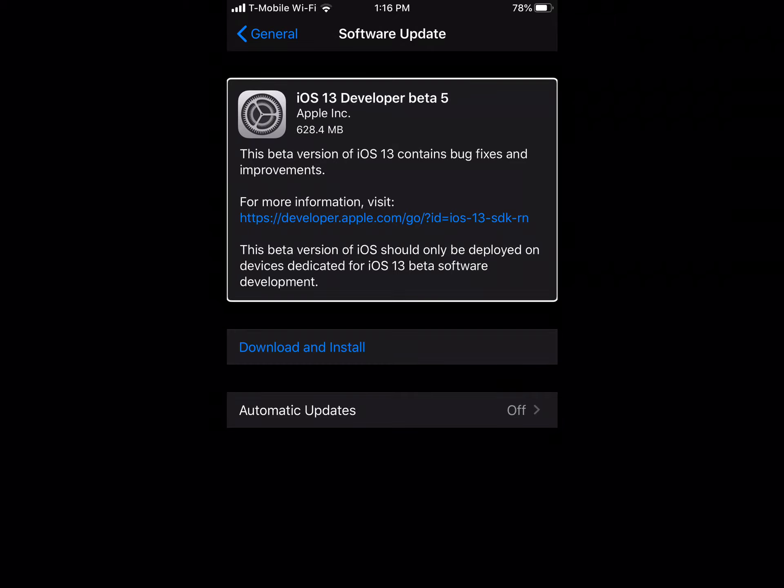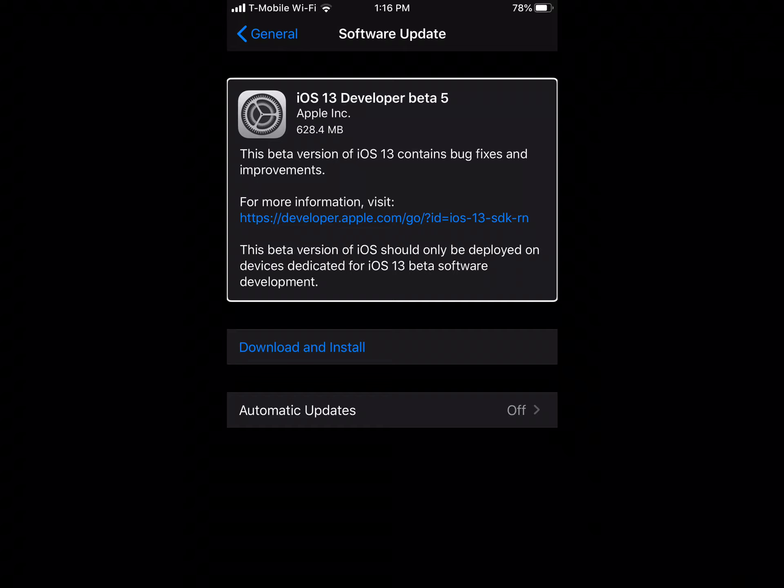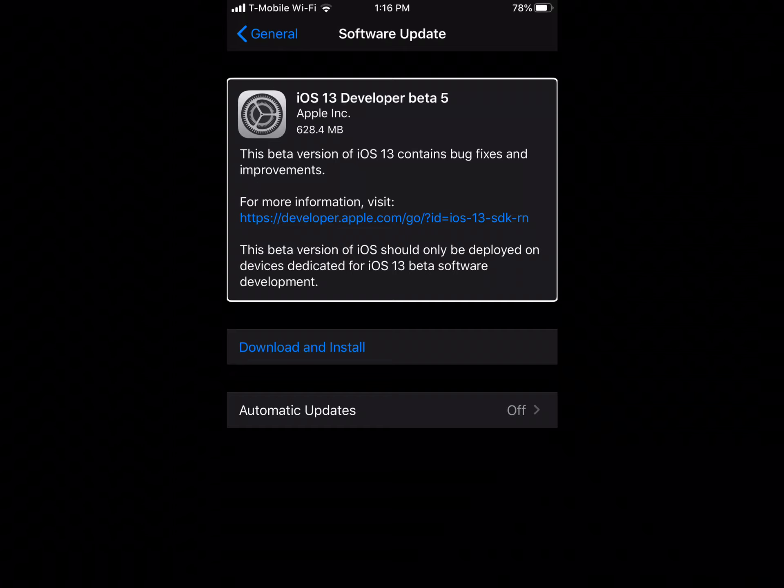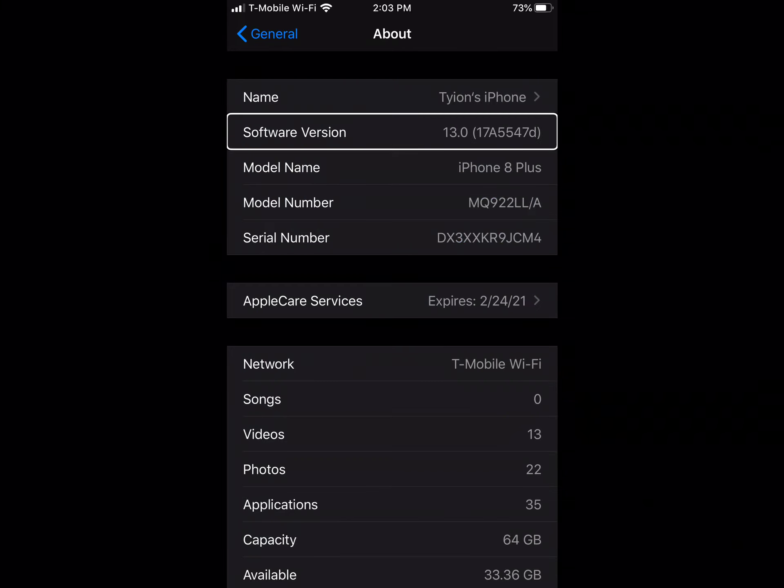What's up guys, Tian here. Welcome back to another video. In today's video, we're going to be talking about the release of iOS 13 and iPadOS 13 beta 5. We're going to be taking a look at what's new in the update and whether you should update or not. So with all that said, let's begin.